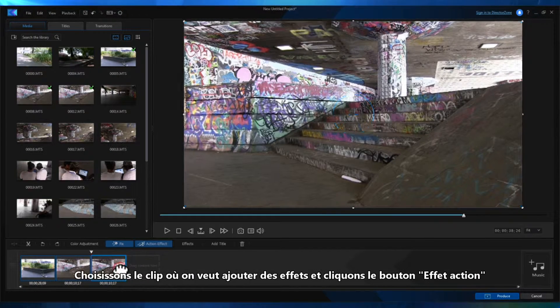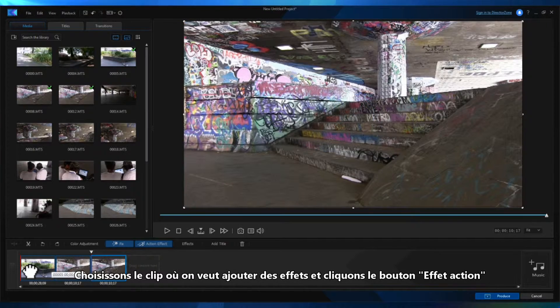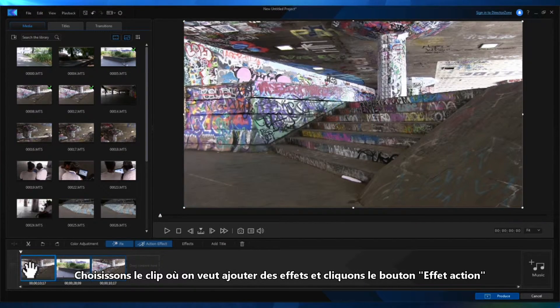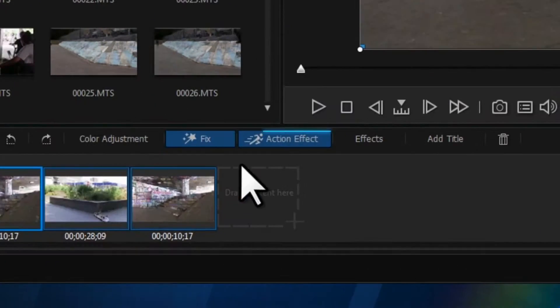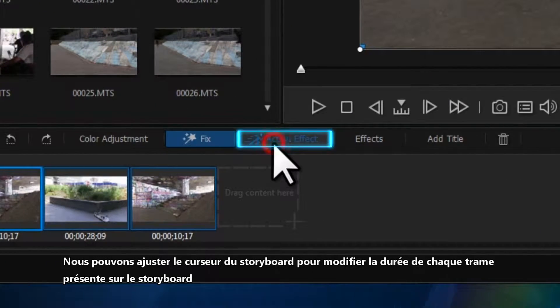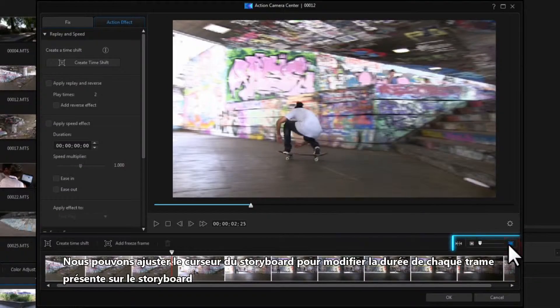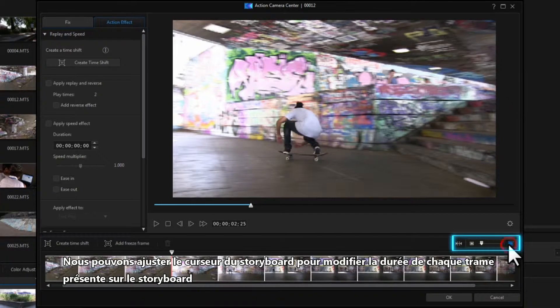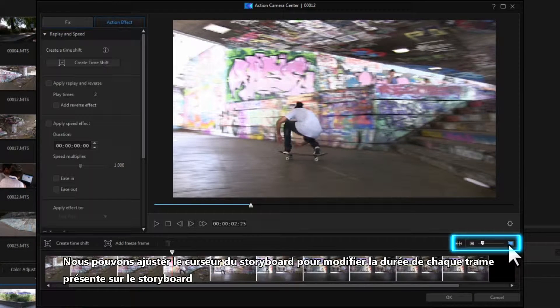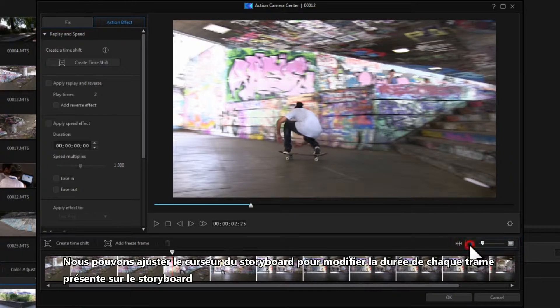Select the clip you want to add action effects to and then click the Action Effect button. You can adjust the storyboard slider to change the duration of each frame on the storyboard.